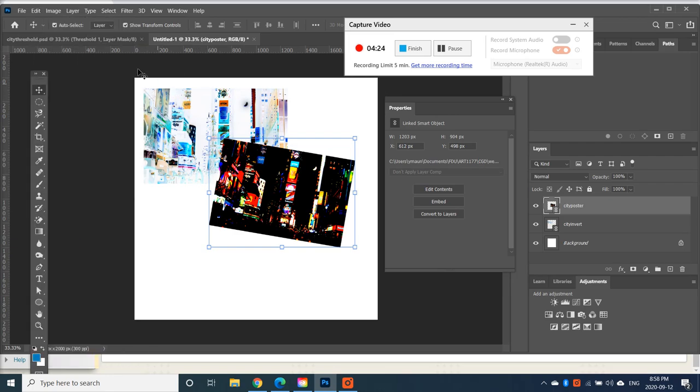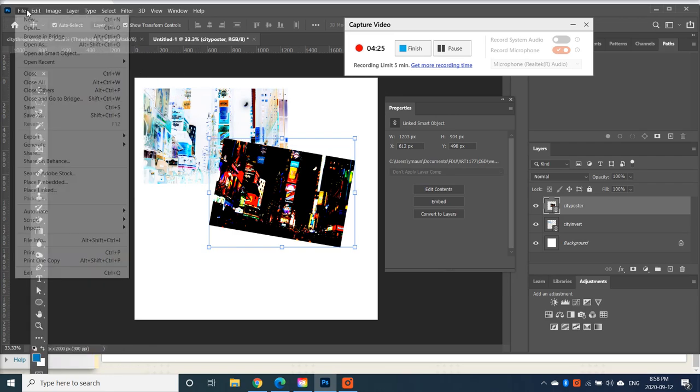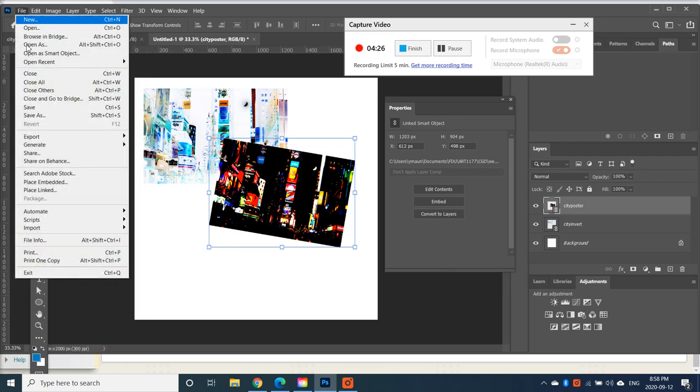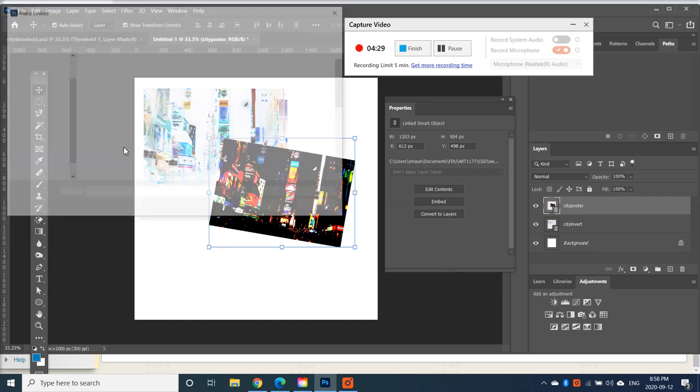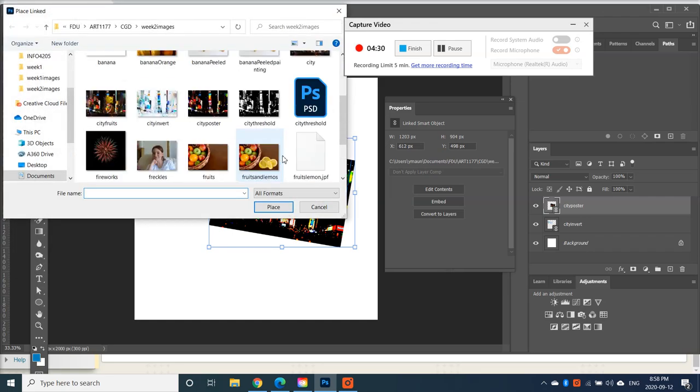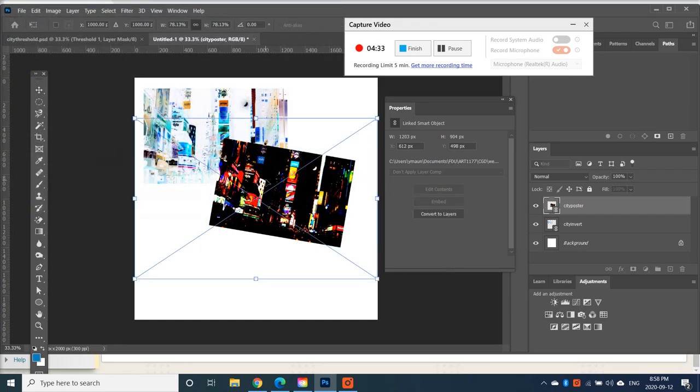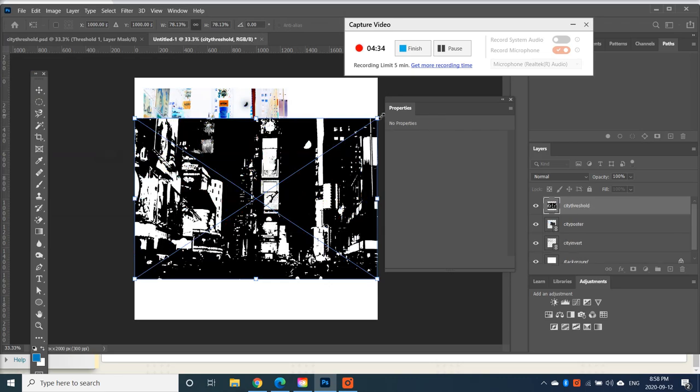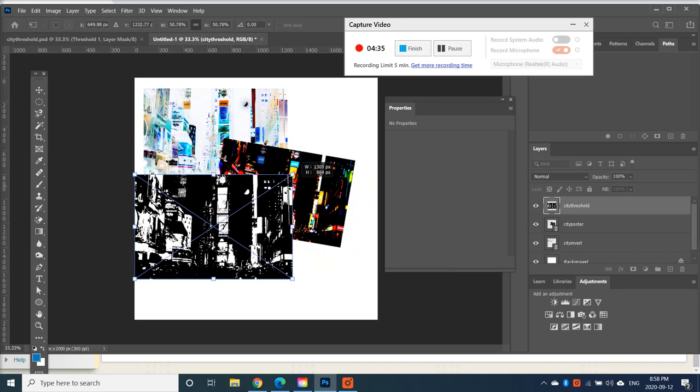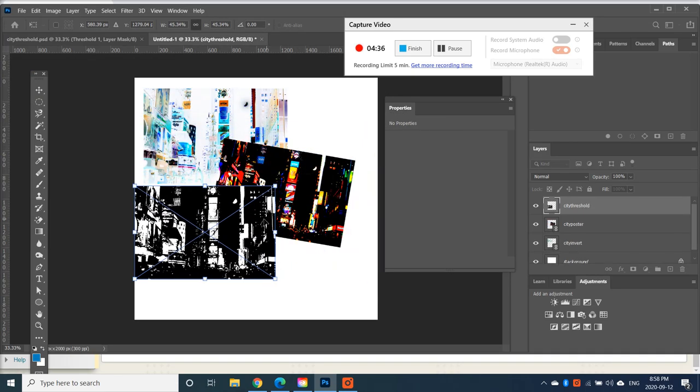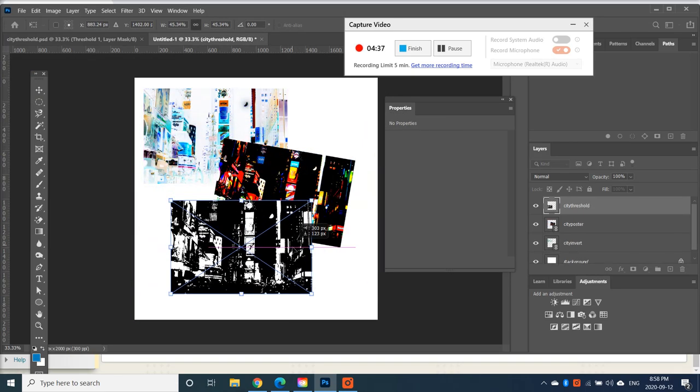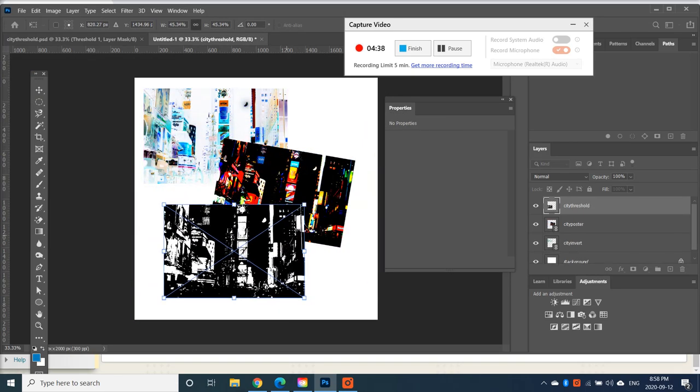Where the other two city images are, go File, Place, and place my City Threshold, my third image, and size it down. And there we have it.